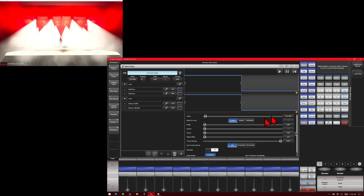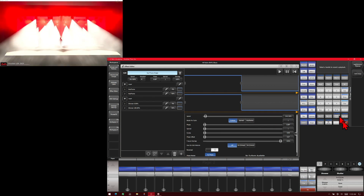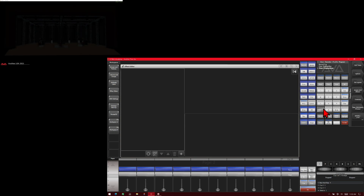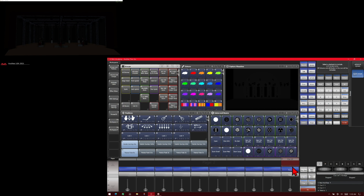Then if we wanted to, we go ahead and record and save that to a playback, and we'll clear our programmer out and exit out of our keyframe shape. Let's say we wanted to remove the fixtures from this recorded keyframe shape. What we do is use our include to include it.